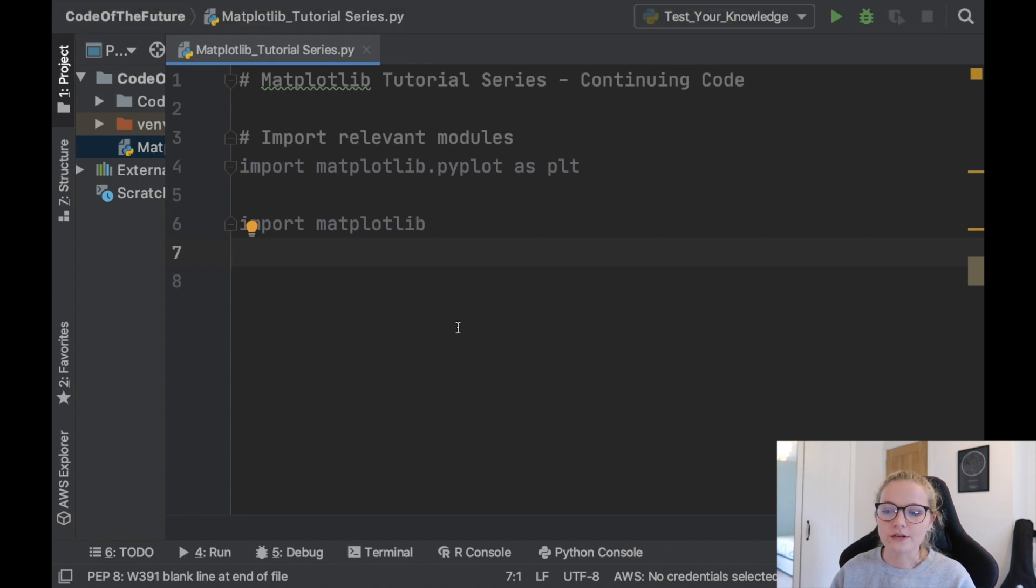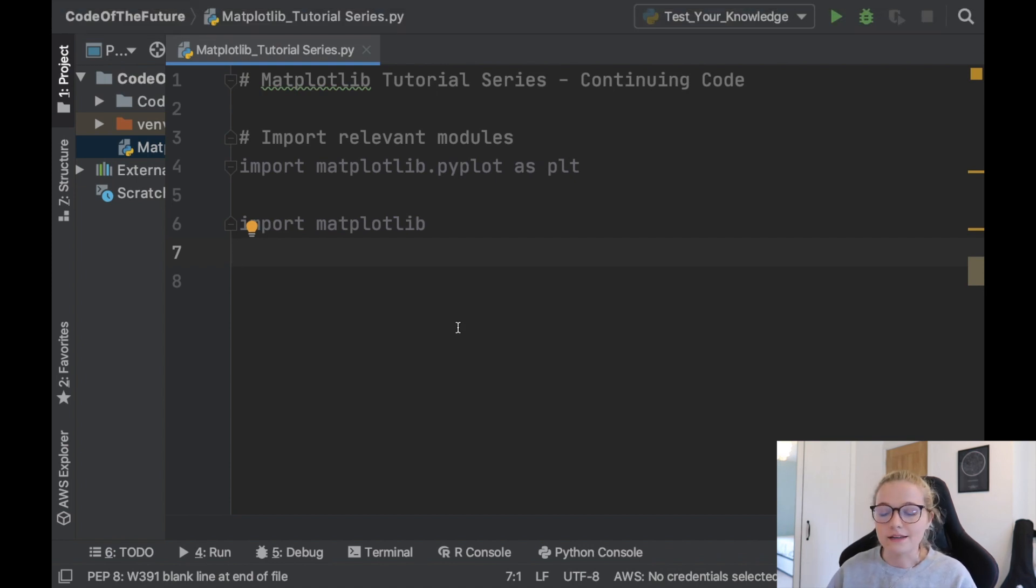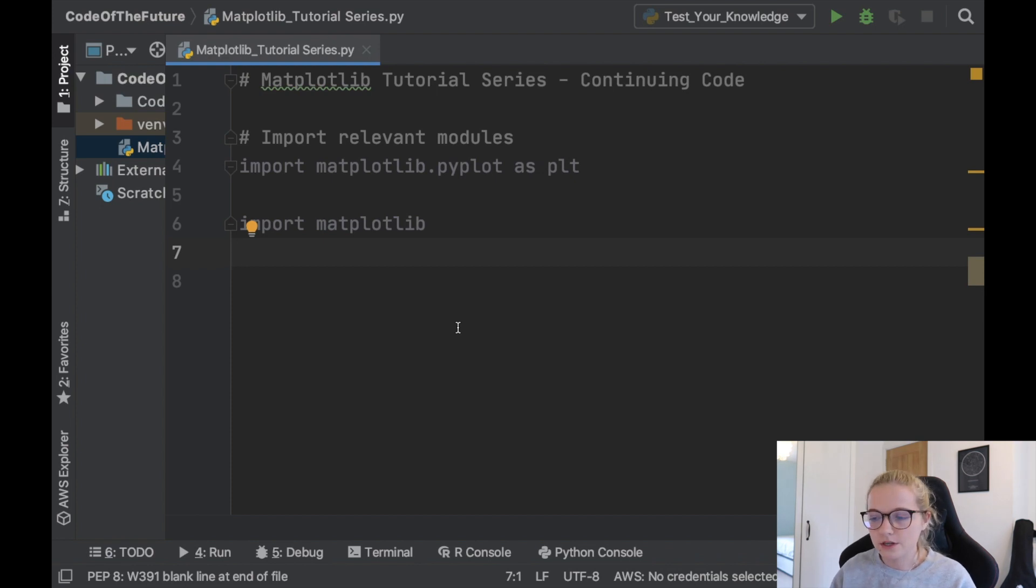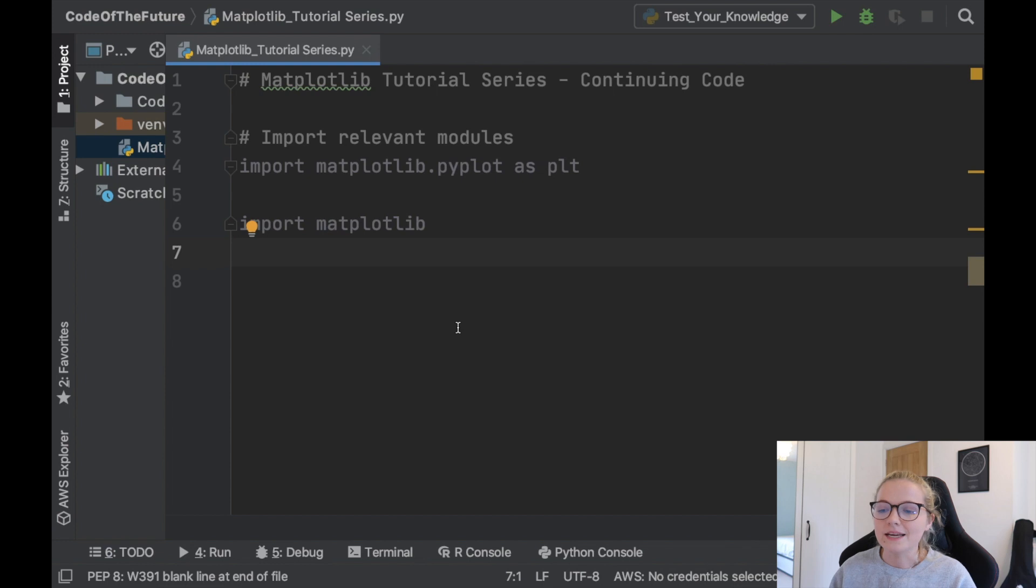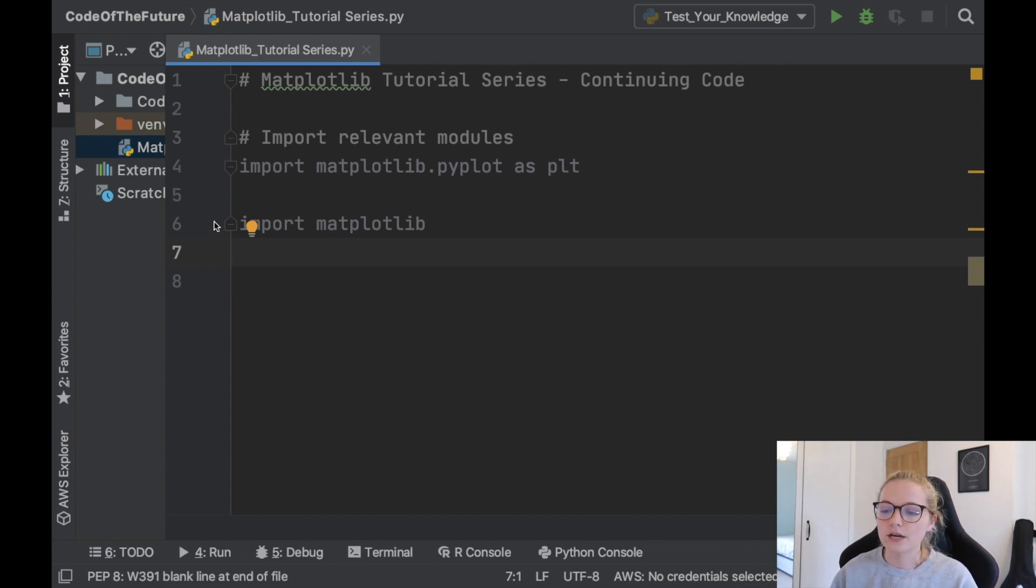So the way you overcome that is just by going into the settings and importing it into the project interpreter and that is probably the easiest way of doing it. When I was learning how to code as a beginner that's the way that I did it every single time. It just means that it's there already in this specific project.